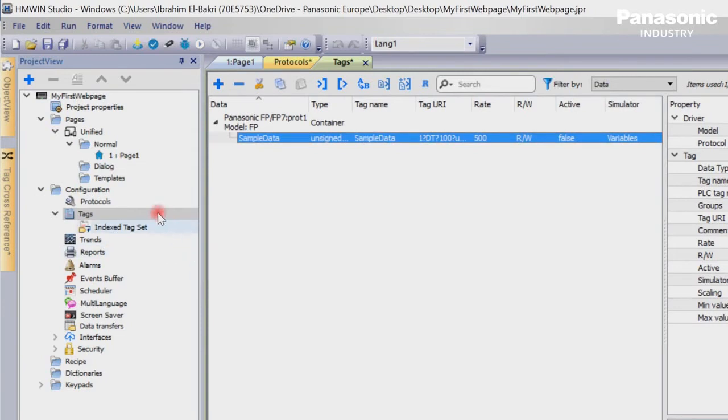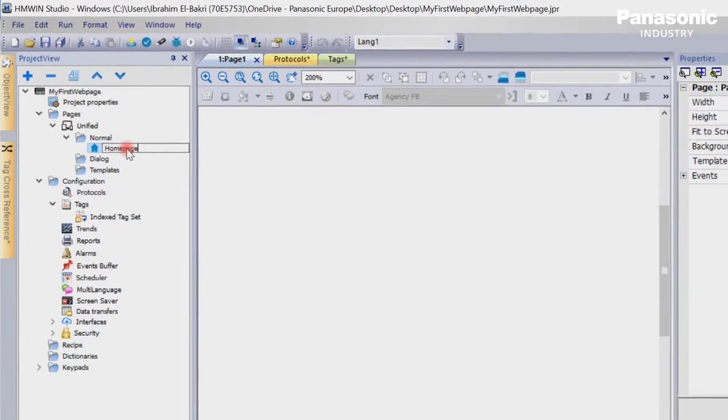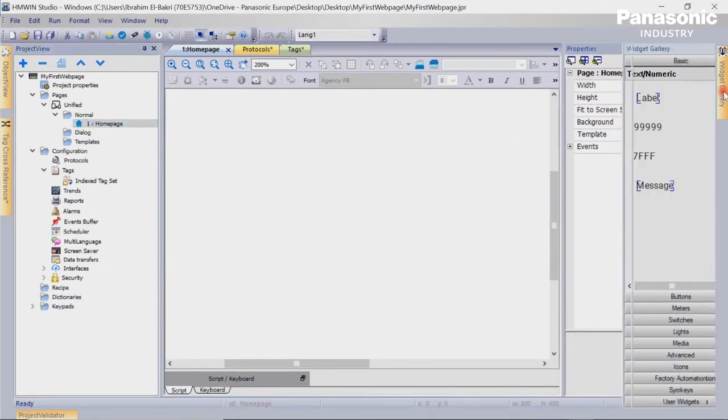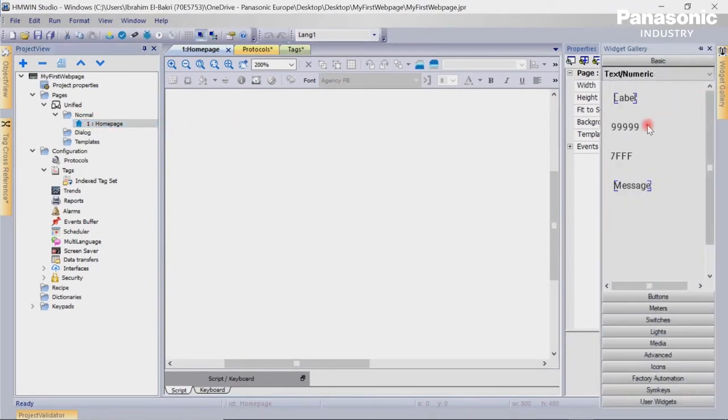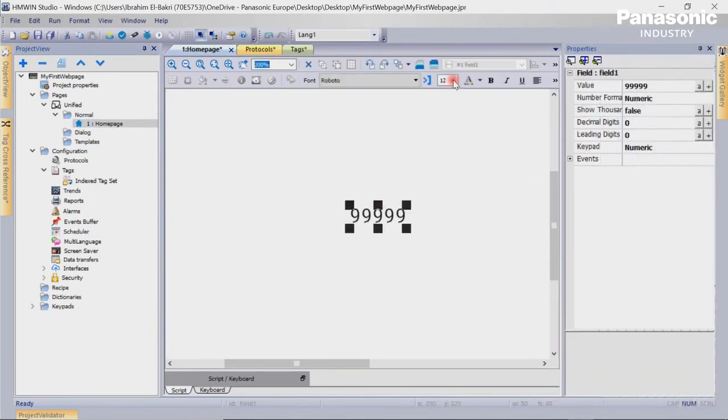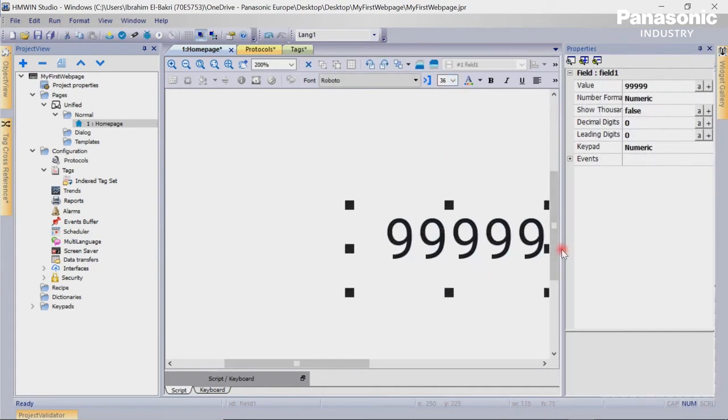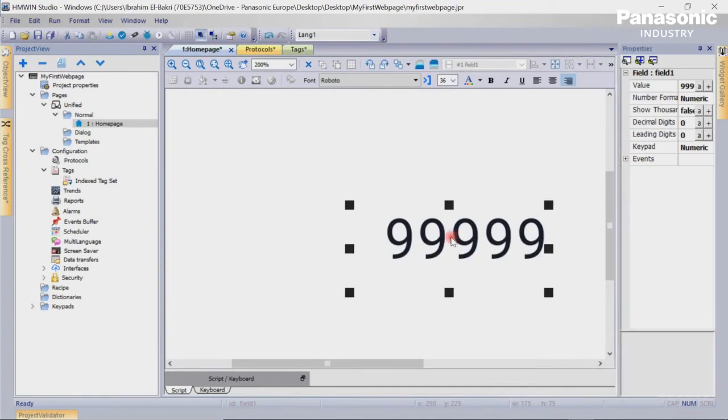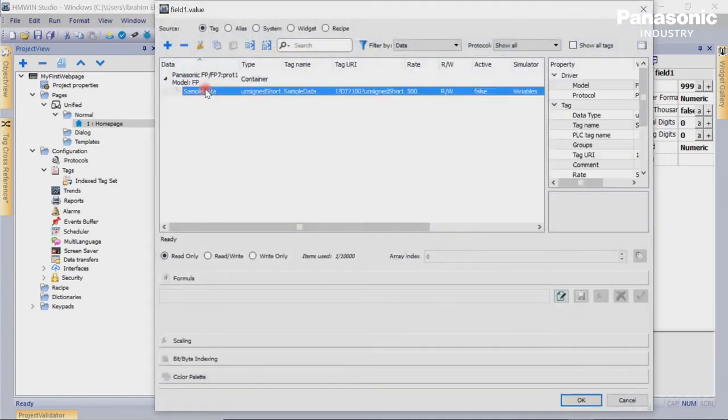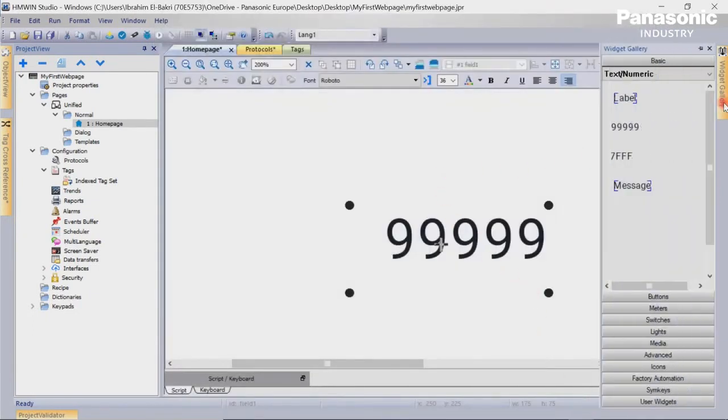We then go to page 1. Let's rename page 1 to HomePage. We open the widget menu at the right side of HMWIN Studio and select the according widget for displaying numeric values. We double-click on the element and select the PLC tag we defined before. We then press OK. We add a label and rename it to SampleData.